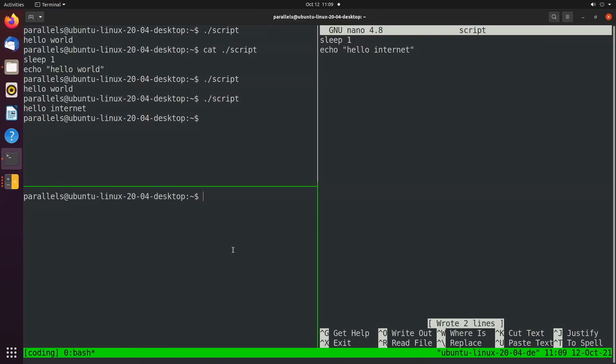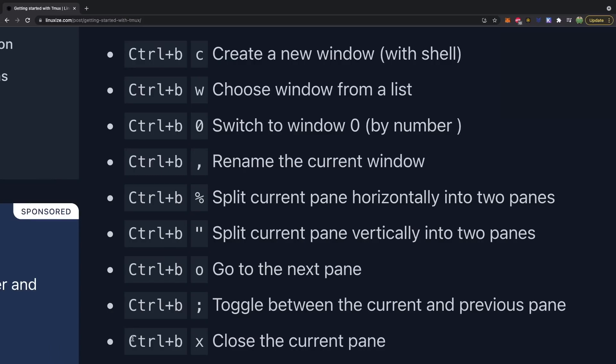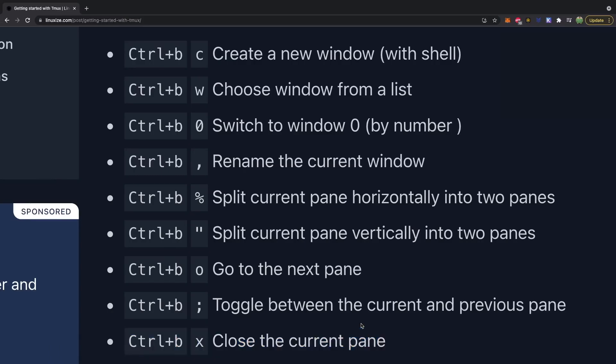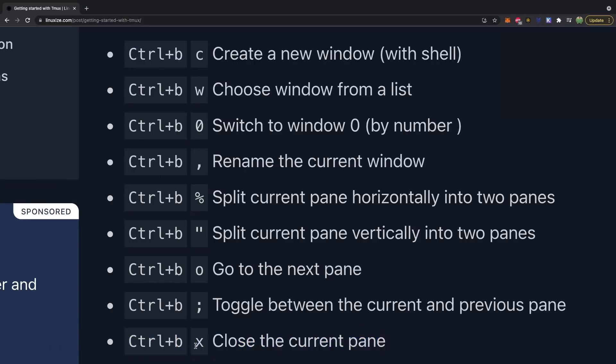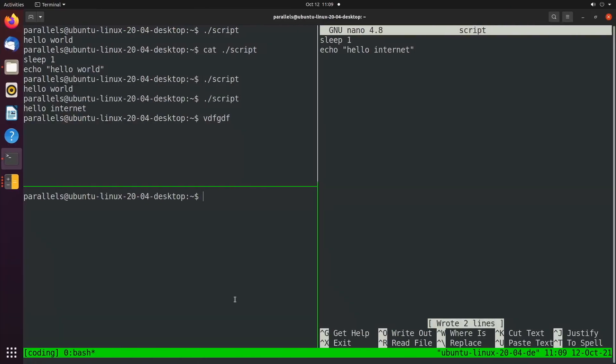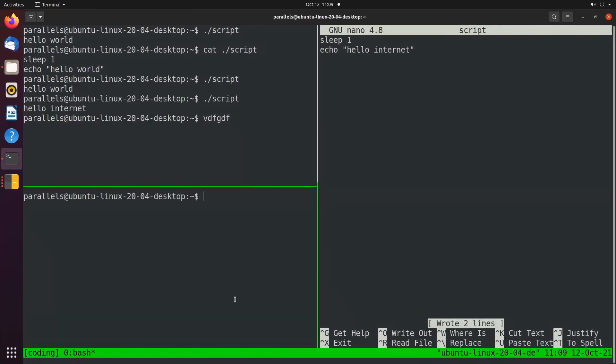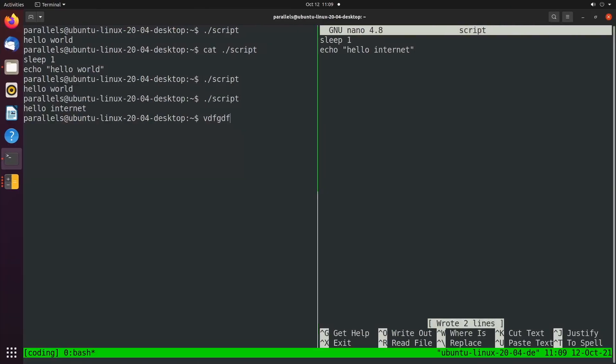And now we can use another one of these shortcut keys control B plus O to go to the next pane, which we can use to cycle through these. So control B O. Now we're working on this one over here. Control B O. Now we're working on this one over here. And then control B O. We're working on this one down here. And then when we're done with a pane, we can exit with control B X. So we'll control B X kill pane one. Yes.